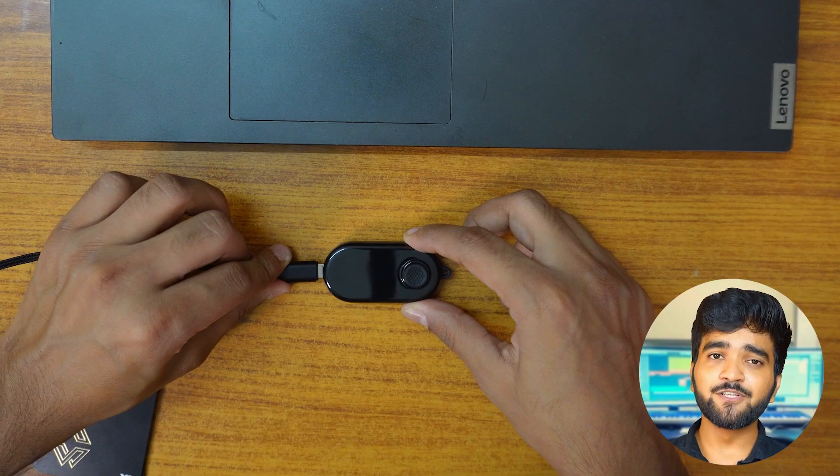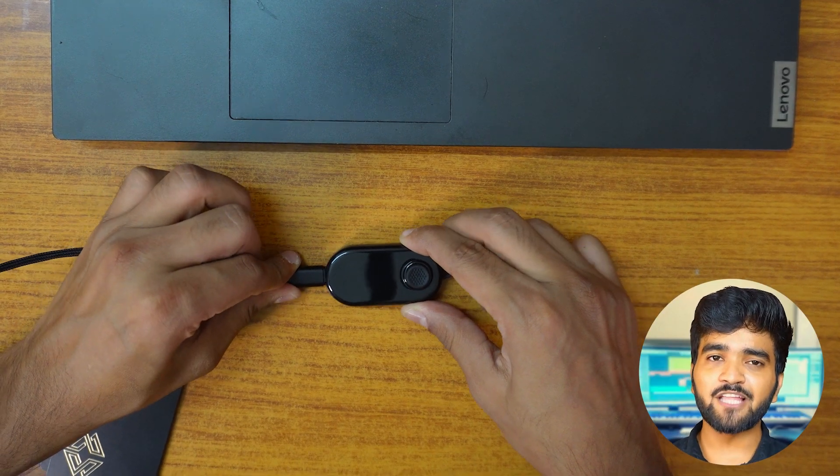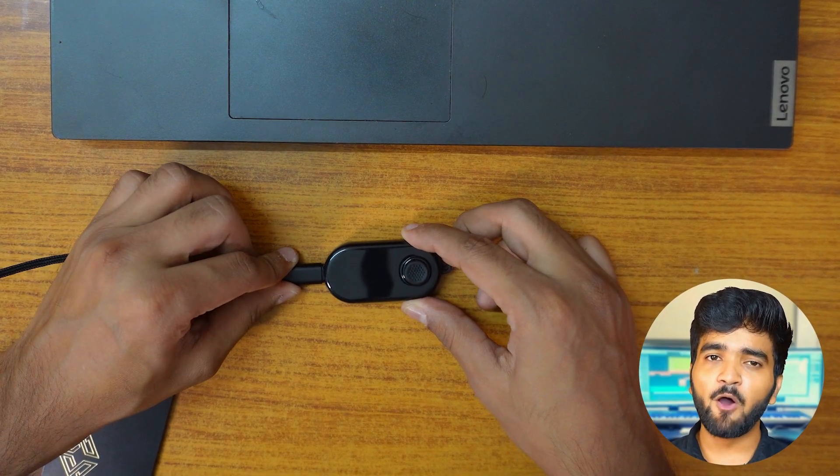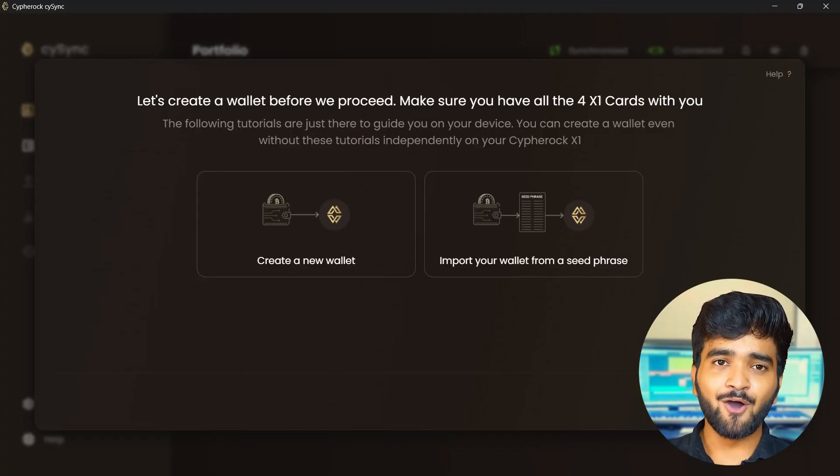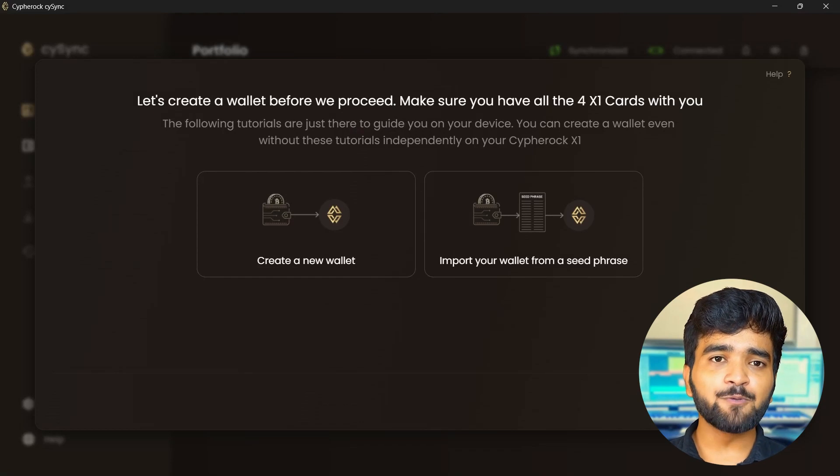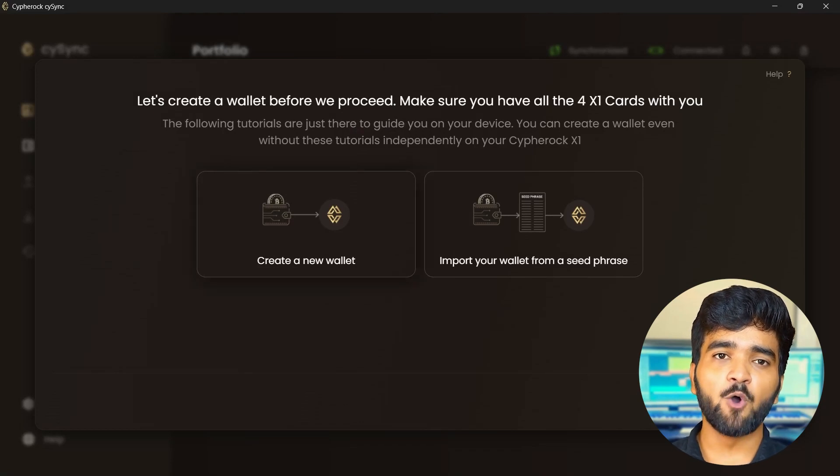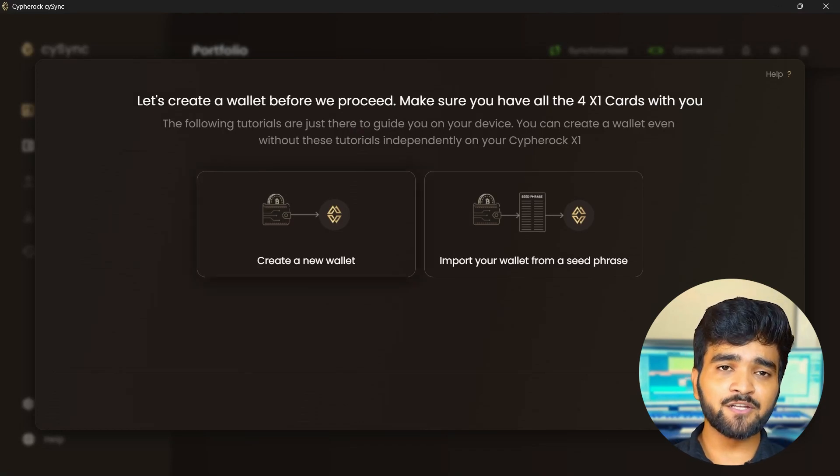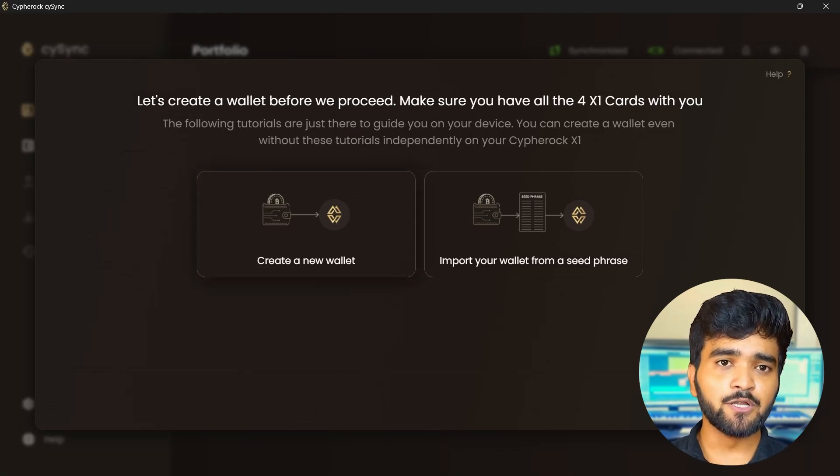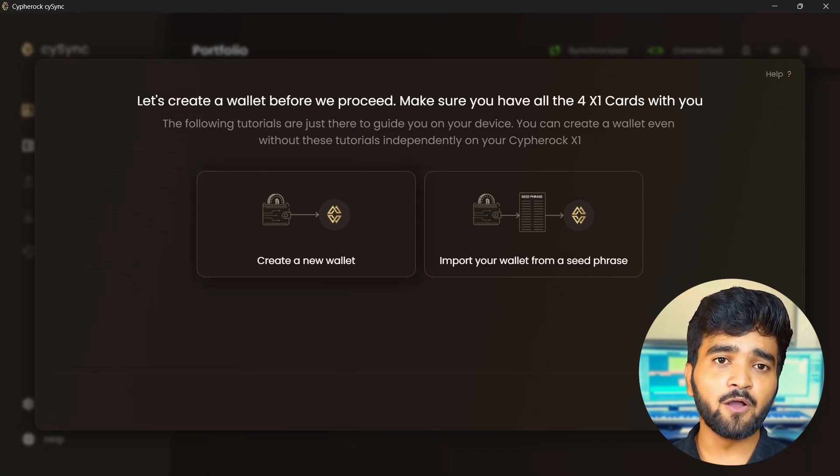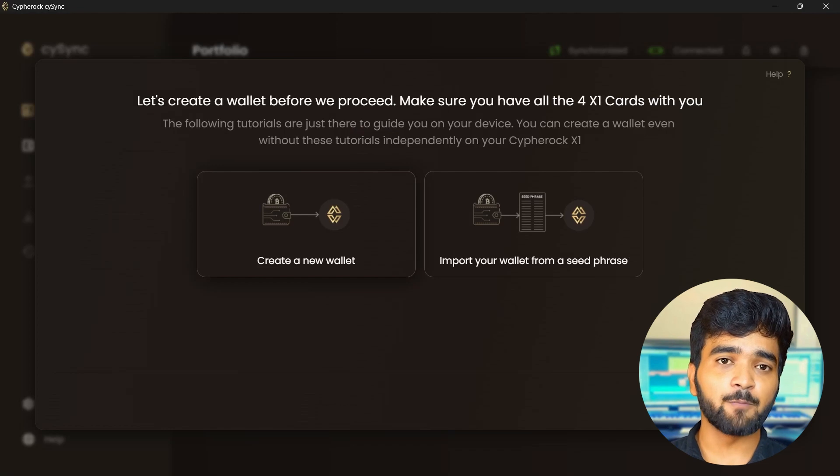Hello there, now that you have set up your Cypher Rock X1, it is time to learn how to create a new wallet in the Cypher Rock X1. Before starting, connect your Cypher Rock X1 vault to your PC. On the SciSync app, you will see these two options. You get a guided tutorial to follow along as you set up a new wallet.